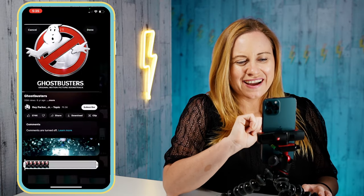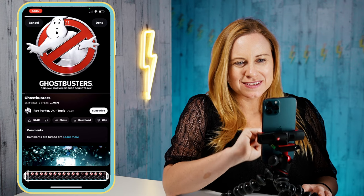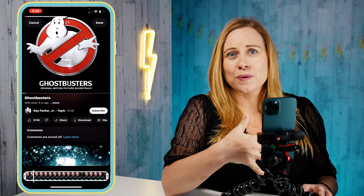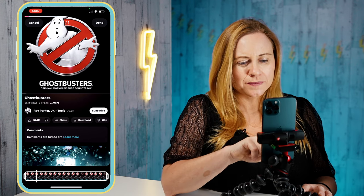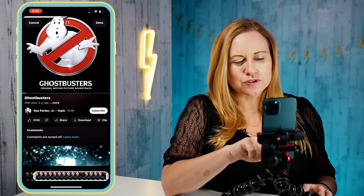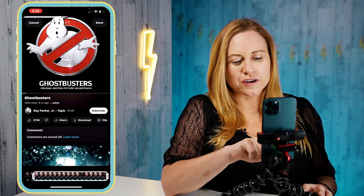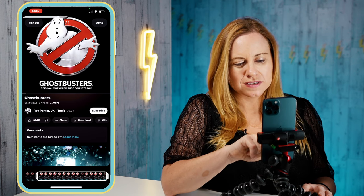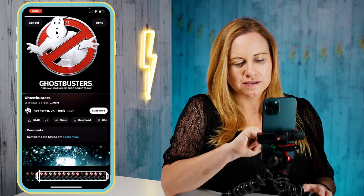So you can see here I have Ghostbusters lined up. When you're importing a file it's important that you start where you want that clip to start. And then that audio is there and it's only going to allow you to record the length of that video.